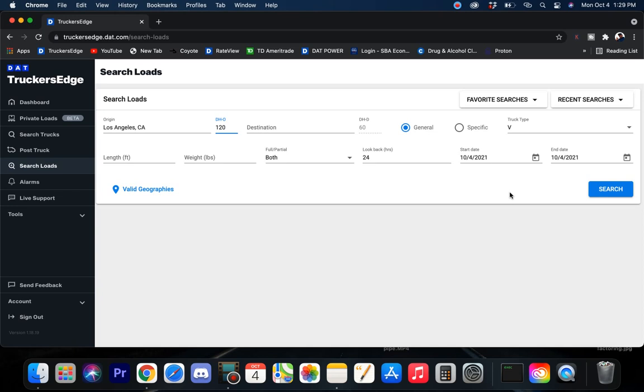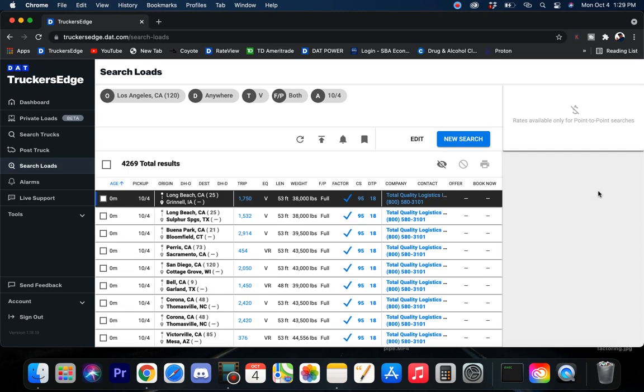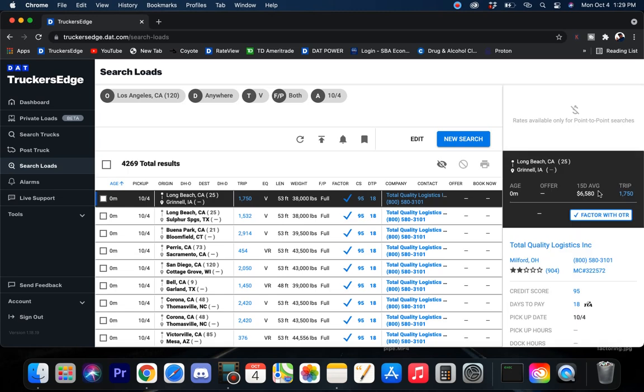Today is the 4th and it is 1:29 PM. I'm getting a little late start at this but we'll see. Let's see what this freight looks like just for today even though it's a little late. It should have done this at 8 o'clock this morning but still looking good.